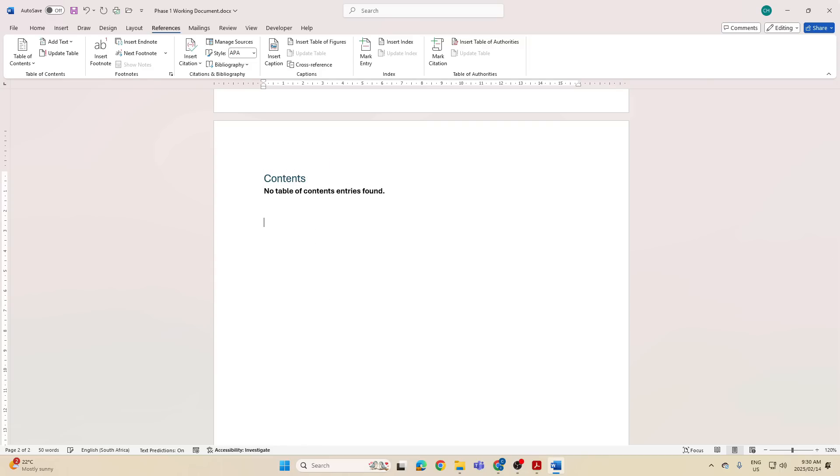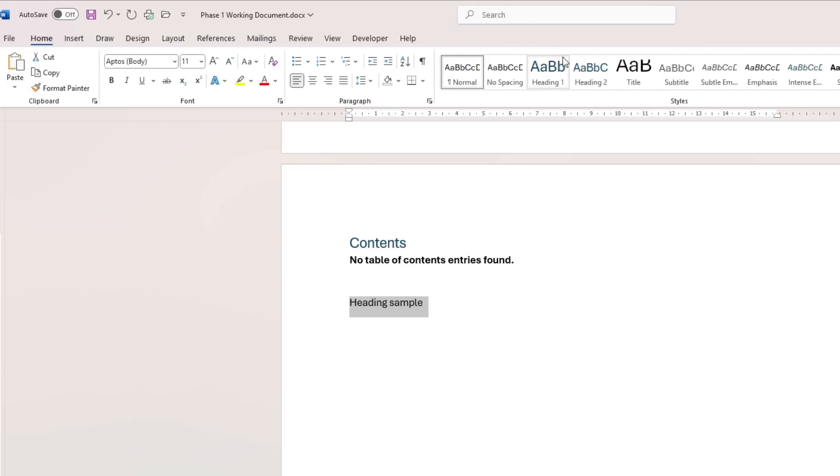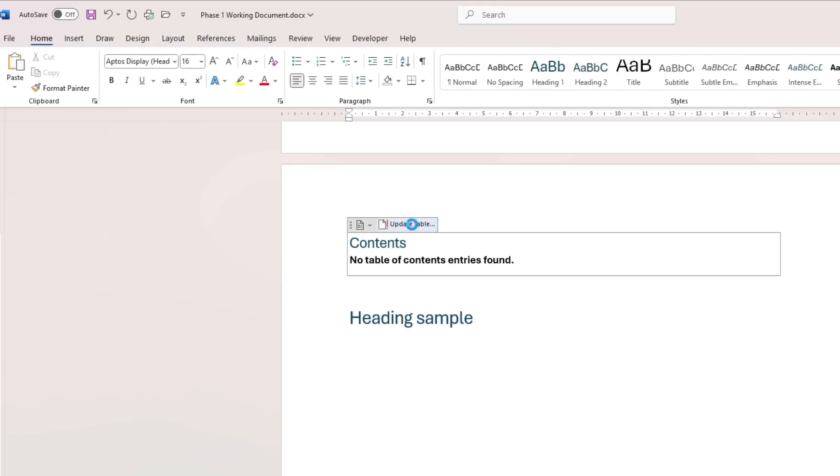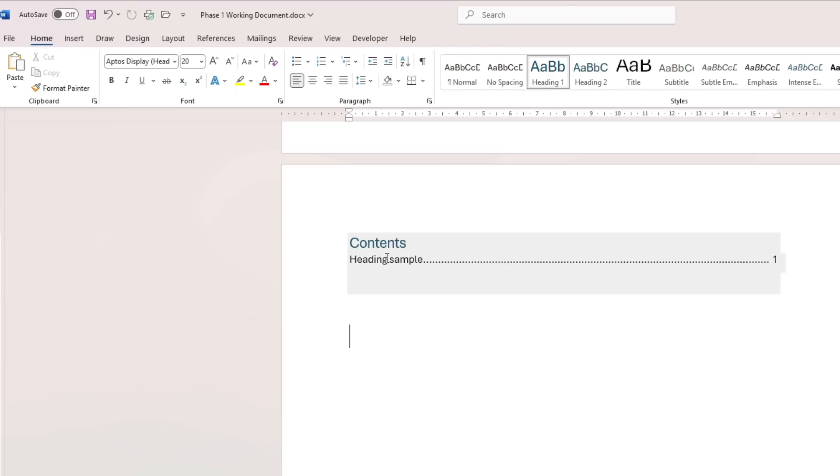And yes, just to show you, if I have heading sample and I format that as a heading, and I go to my table of contents and you see when I update it, you see what happens, right?